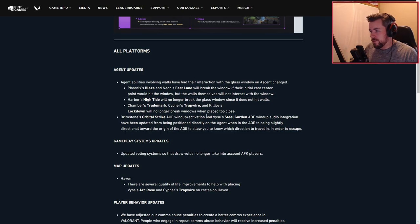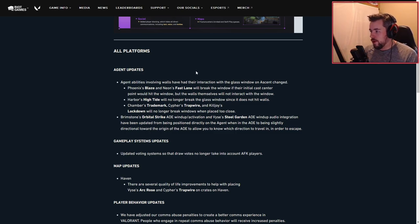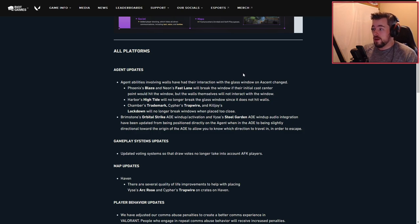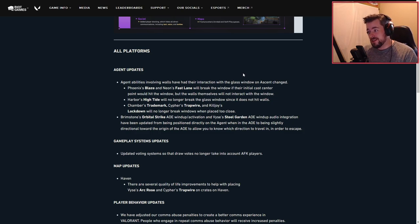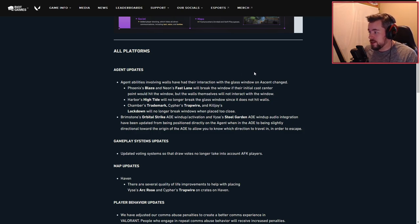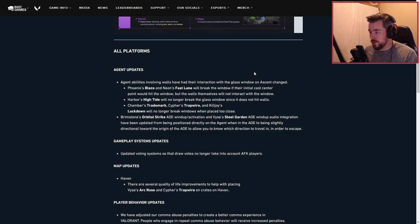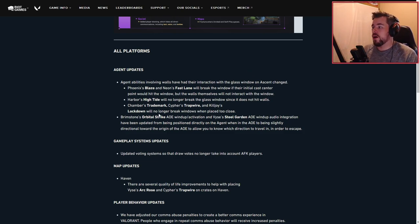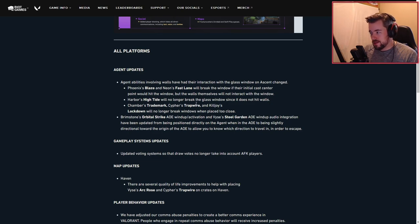For all platforms, agent abilities involving walls have had their interaction with the glass window on Ascent changed. Phoenix's Blaze and Neon's Fast Lane will break the window if their initial cast center point would hit the window, but the walls themselves do not interact with the window. However, Harbor's High Tide will no longer break the glass window since it does not hit walls.